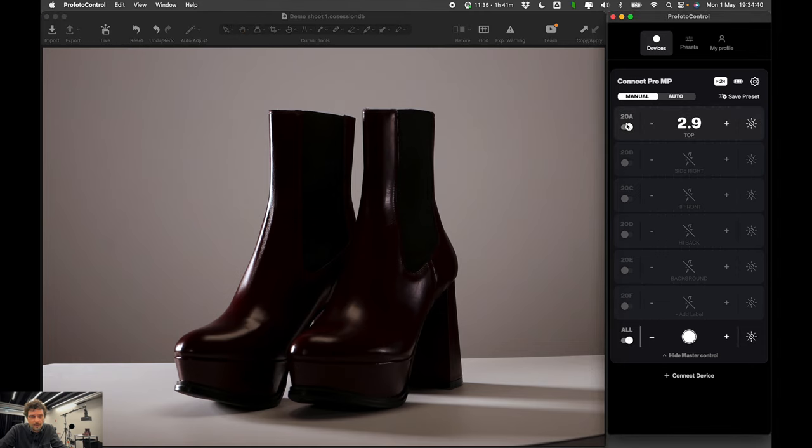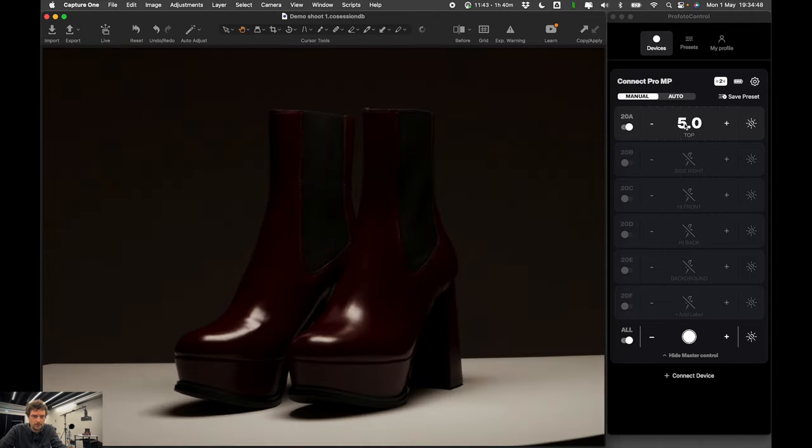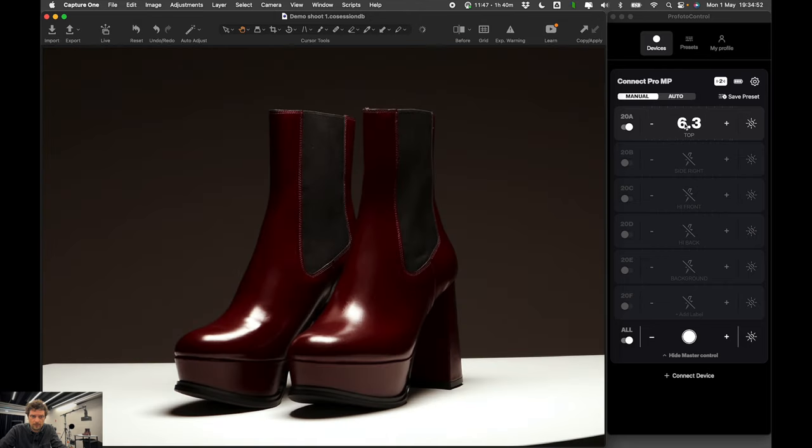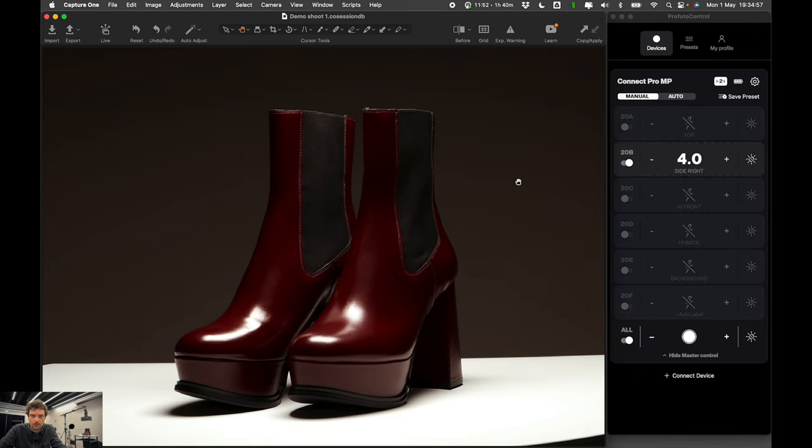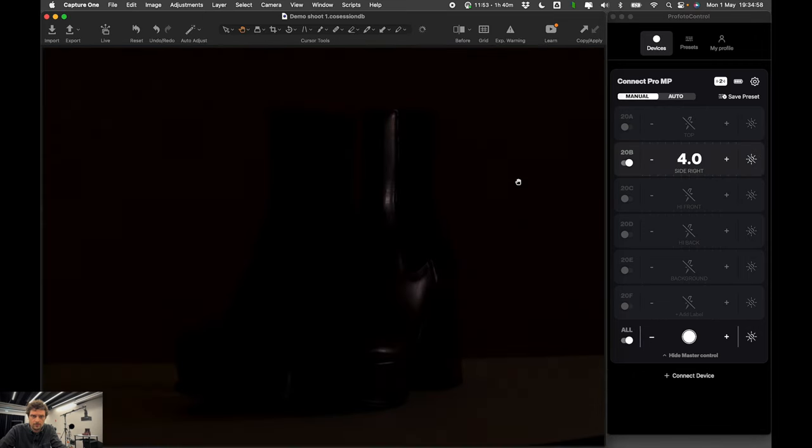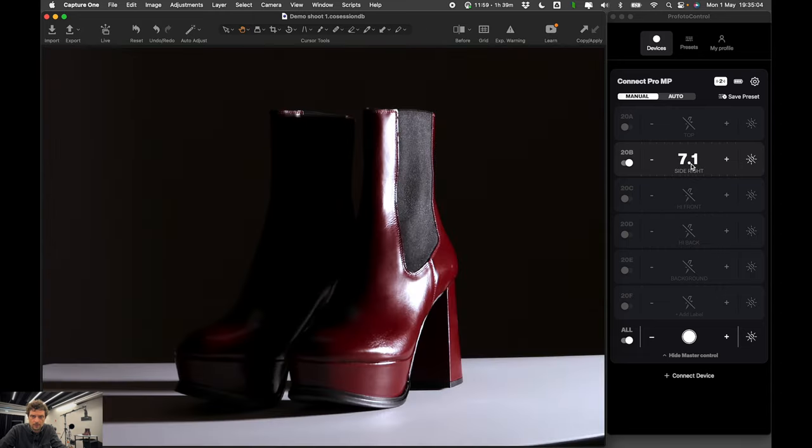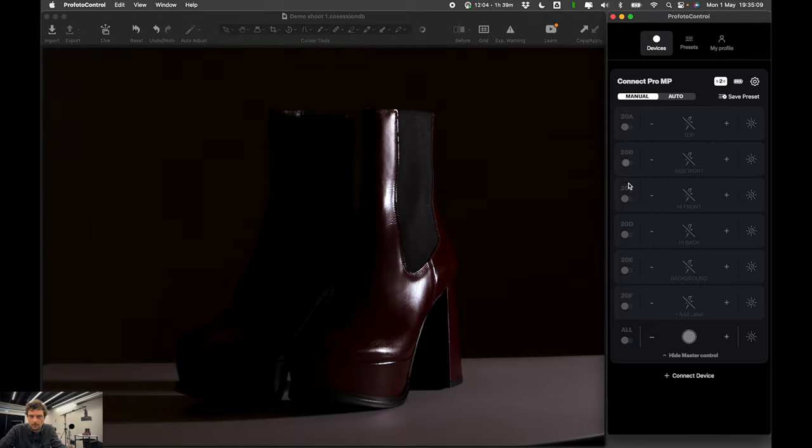So I will start with key light first. And I will just keep taking, tweaking flash power for each group until I'm happy. Until I'm roughly happy. And then I will turn on all of the groups at once. Okay, this needs to be much higher. Okay, too much. Let's say, yes, let's say this is okay.